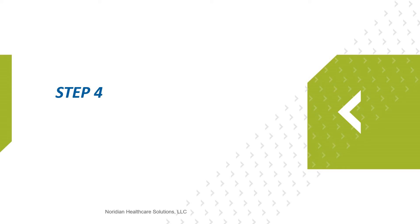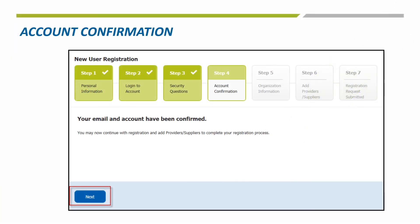Step 4 is just a confirmation that your email and account have been set up and you can choose Next to move on to the next step.